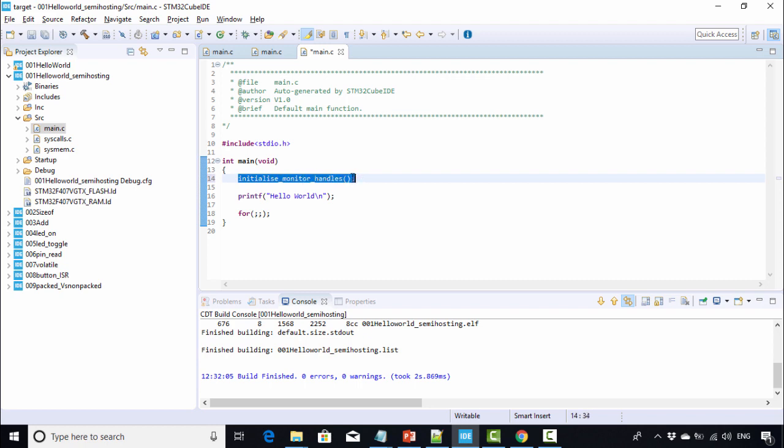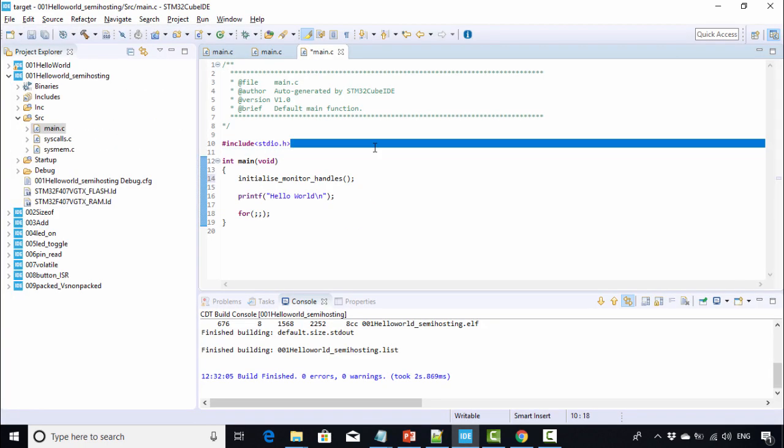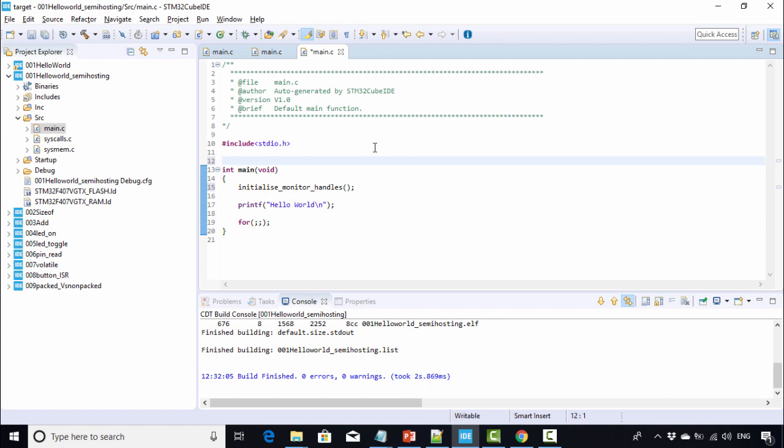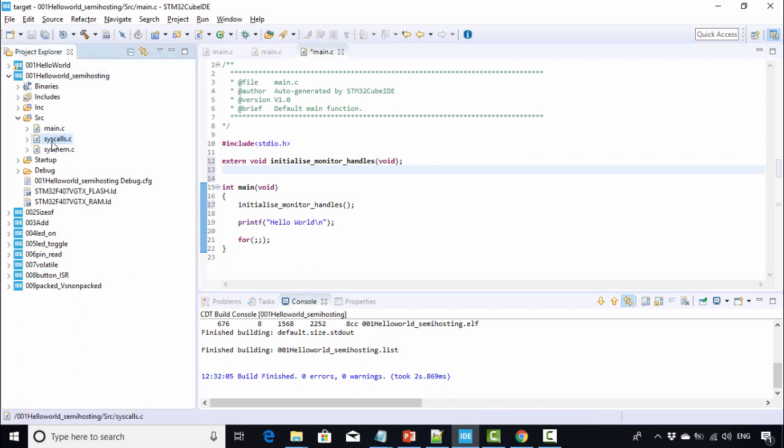Also, you should add its prototype. Add the prototype here. After that, one more important thing you have to do.